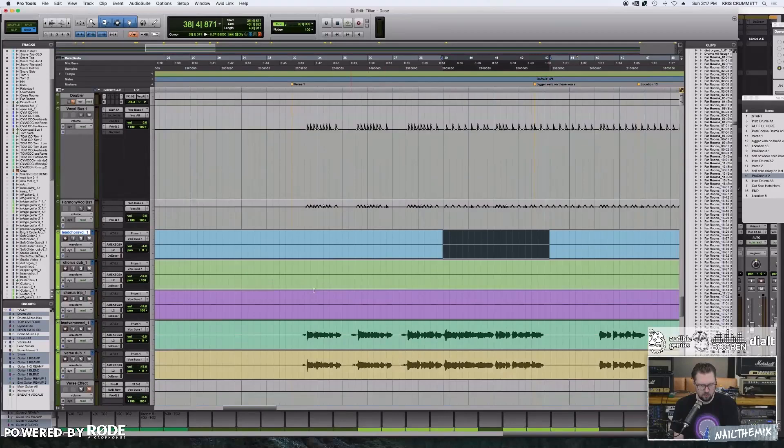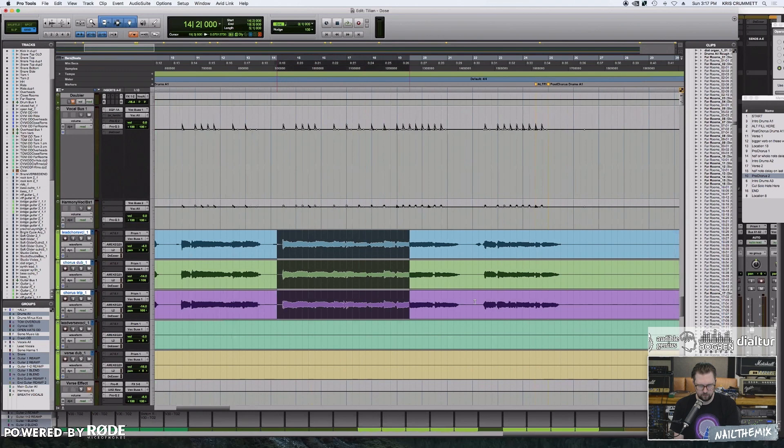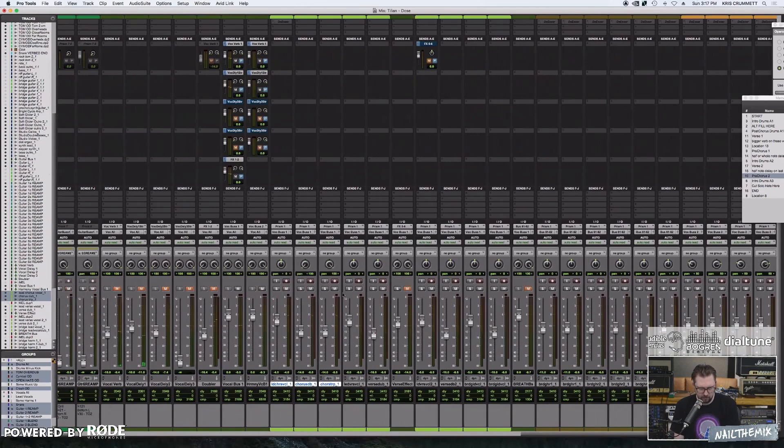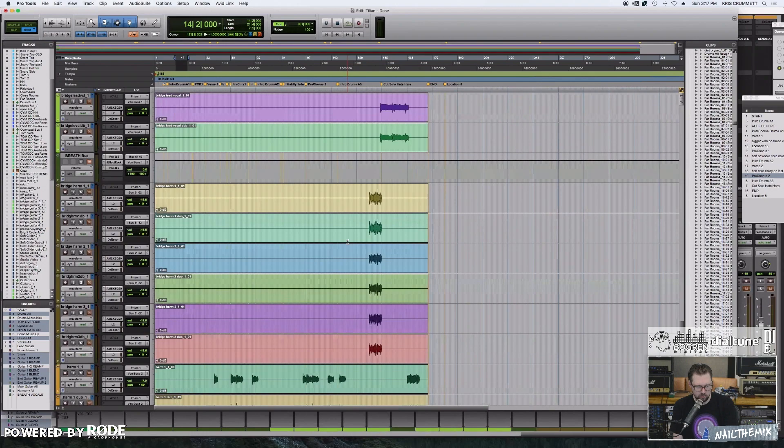Let's go check out some of these global effects that are going on the whole song. Let's go back to this chorus part. Another thing you'll notice about this song is the first chorus doesn't even have harmonies.